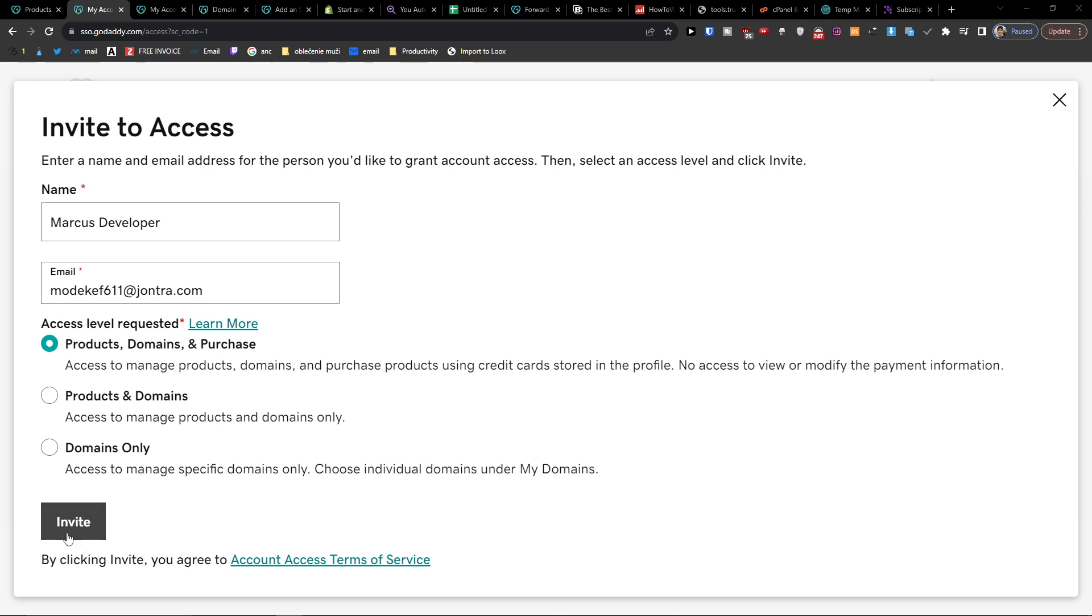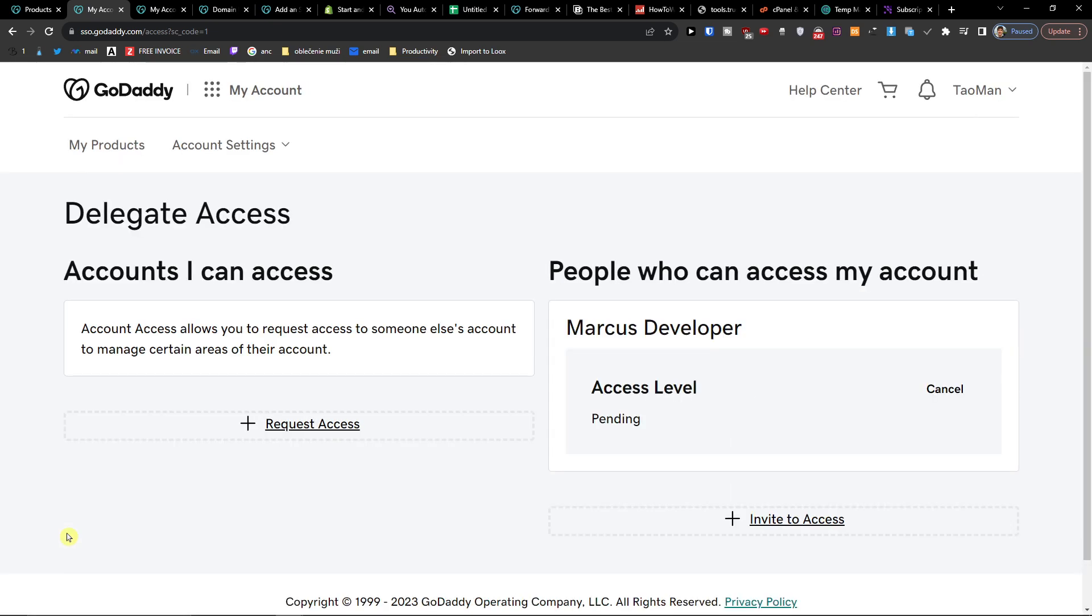Then you're going to press invite, and now it's pending.